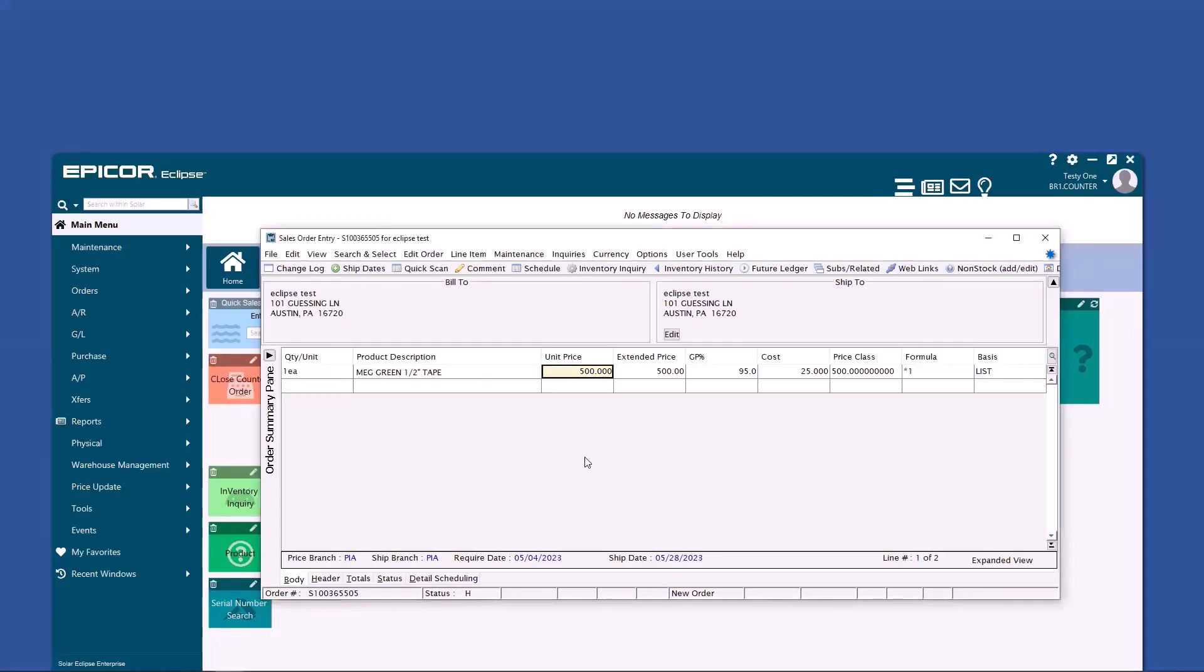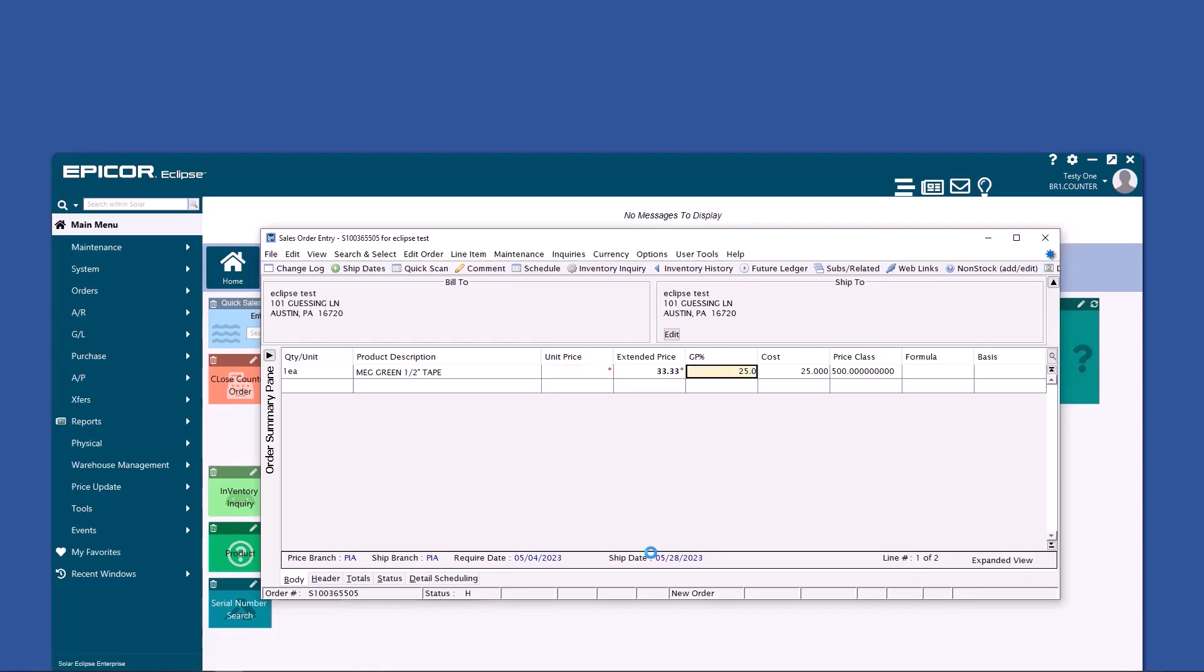This unit price field has a built-in calculator. You can add, subtract, multiply, or divide. The gross profit field is also editable. You can change your price based on margin. If you don't like your custom calculations and want to return to the original calculation for the sales order, you type C and enter.